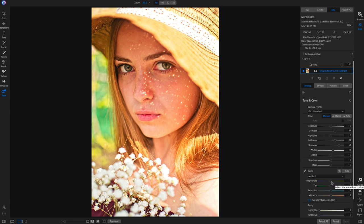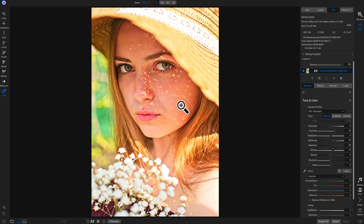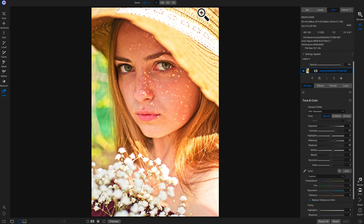I'll head down to color and pull back on the temperature just a hair to cool it down — about right there looks a little more natural. So I've modified mid-tones and shadows to bring out the darker areas. Now we're going to pull in a local adjustment layer and apply it to the hat area to darken it.